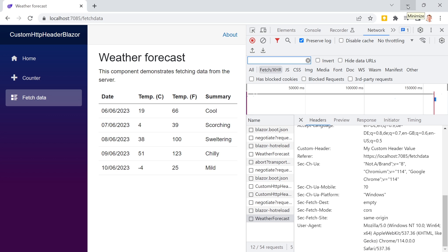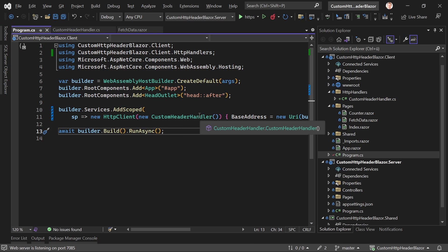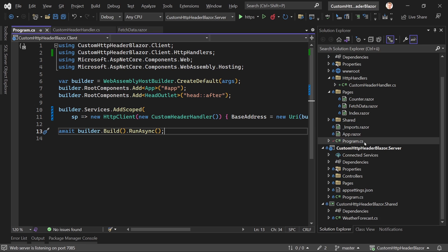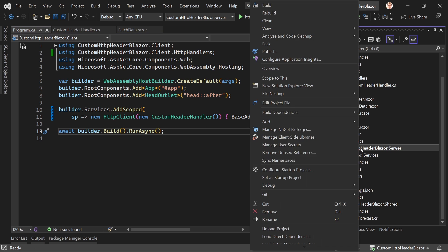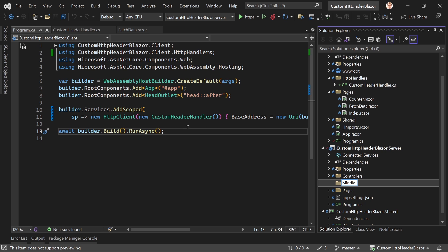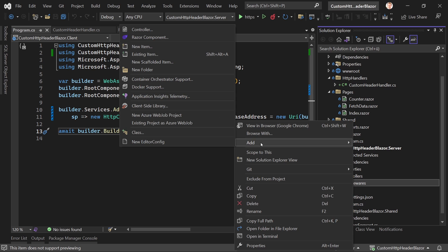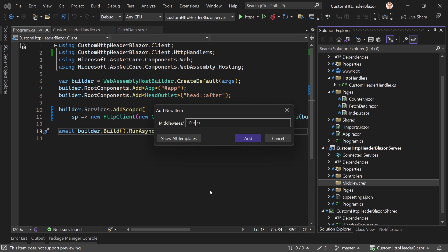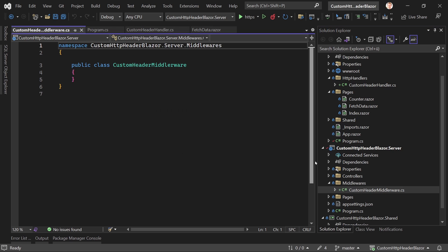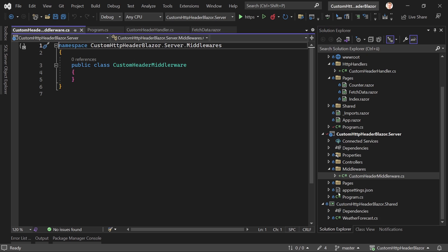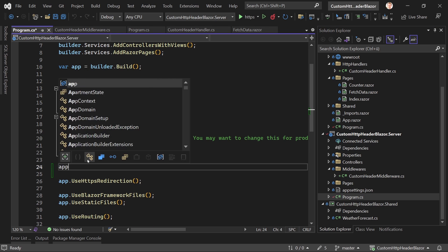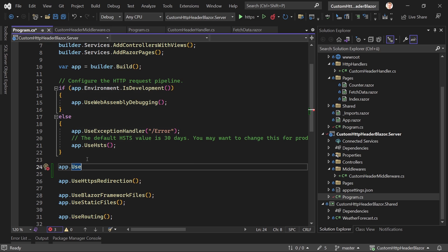You could also call this an interceptor if you have experience with Angular — it's pretty much the same thing. Now the question is: it's great to have this custom header set, but what about our Web API — how would you read it? There are a couple of ways, but one way I like is creating a custom middleware. Let's right-click the server project, add a new folder called 'Middlewares', create a new item called 'CustomHeaderMiddleware', and we can already use it in Program.cs with app.UseMiddleware of CustomHeaderMiddleware.